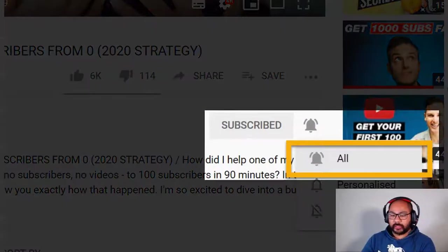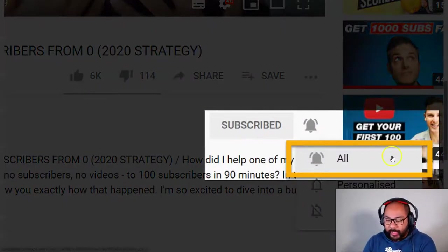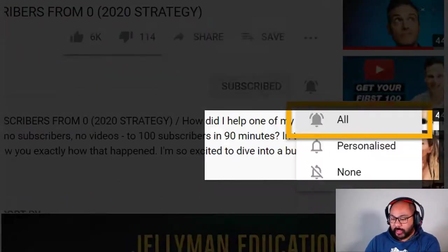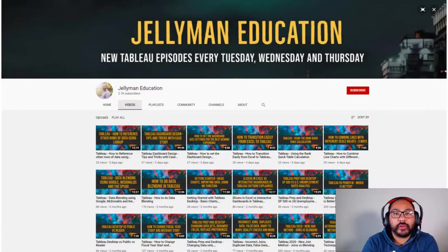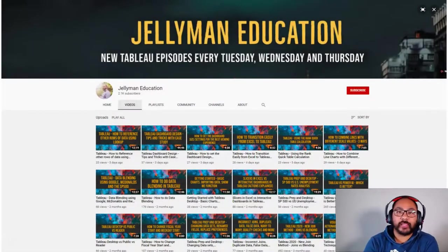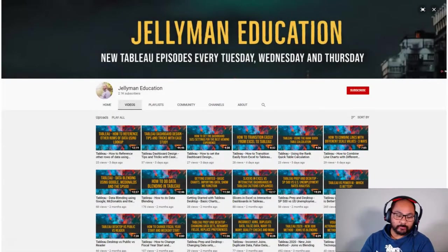And before we get started be sure to subscribe and hit the notification bell because I publish new videos every Tuesday, Wednesday and Thursday. Let's get started.